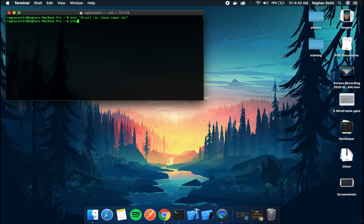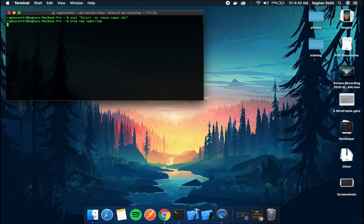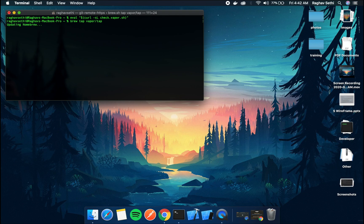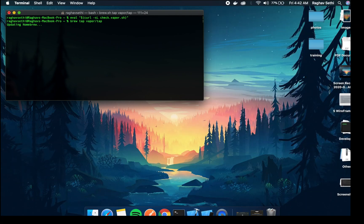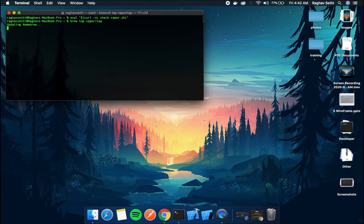So next we're gonna have to type brew tap vapor slash tap. This would download the vapor framework. This might take a few minutes.